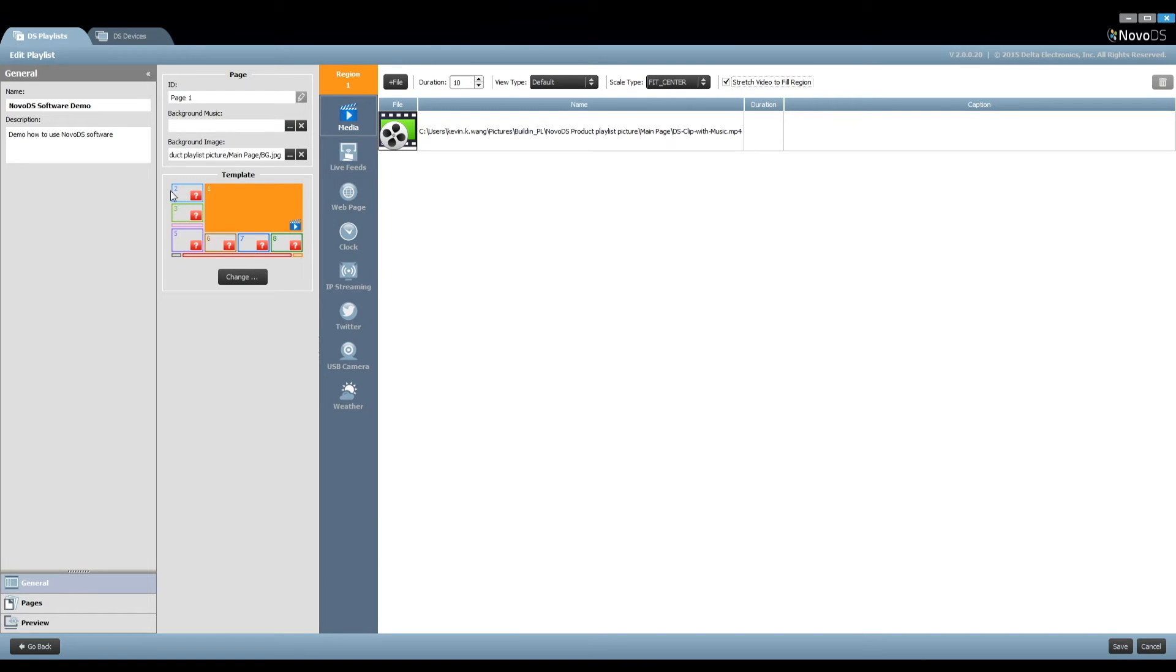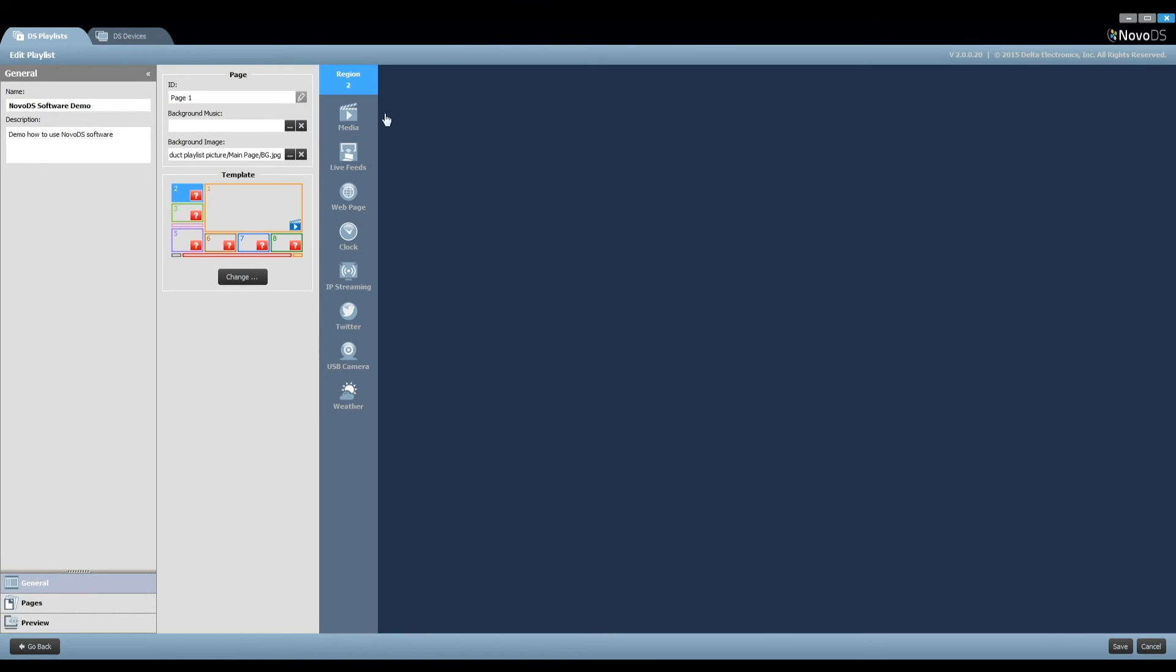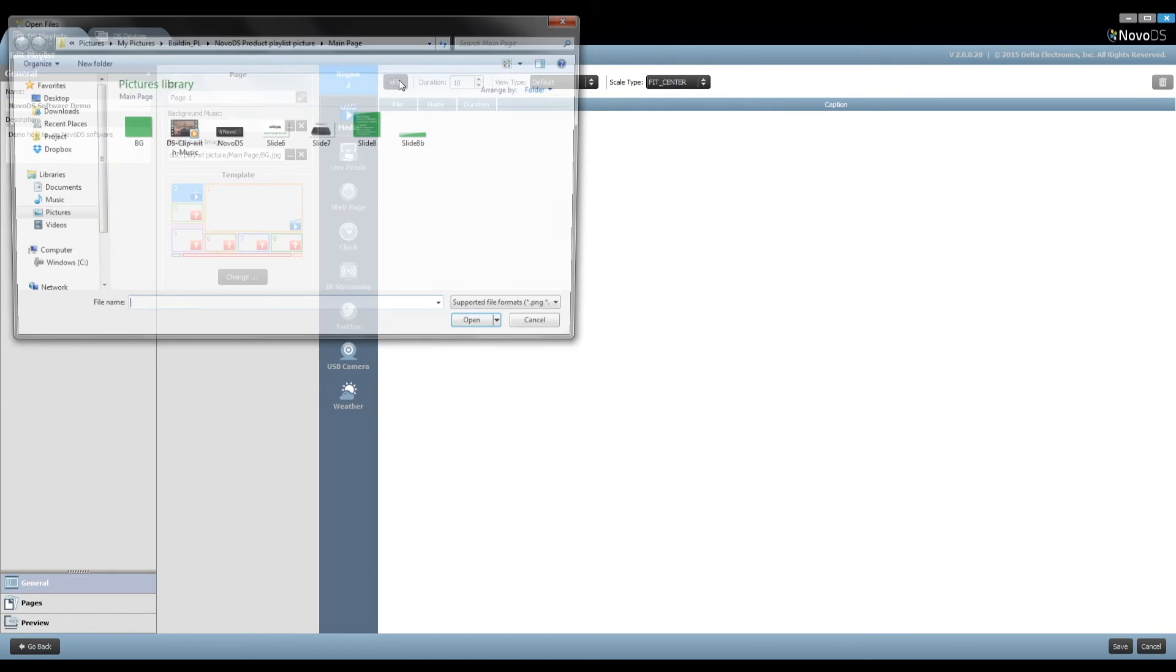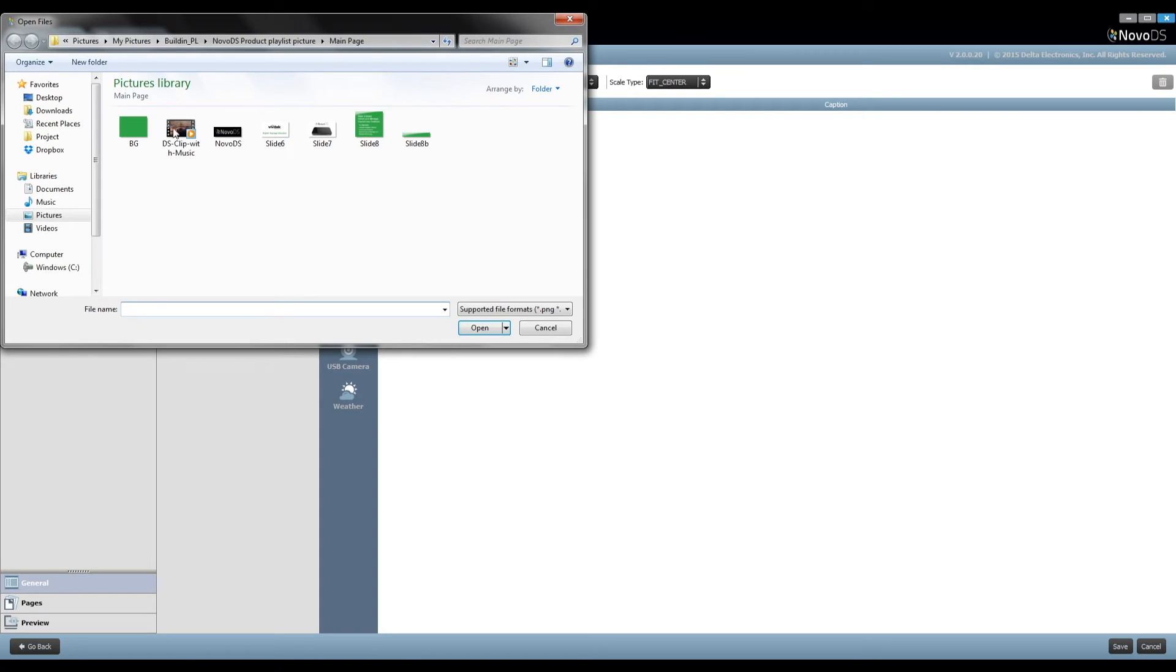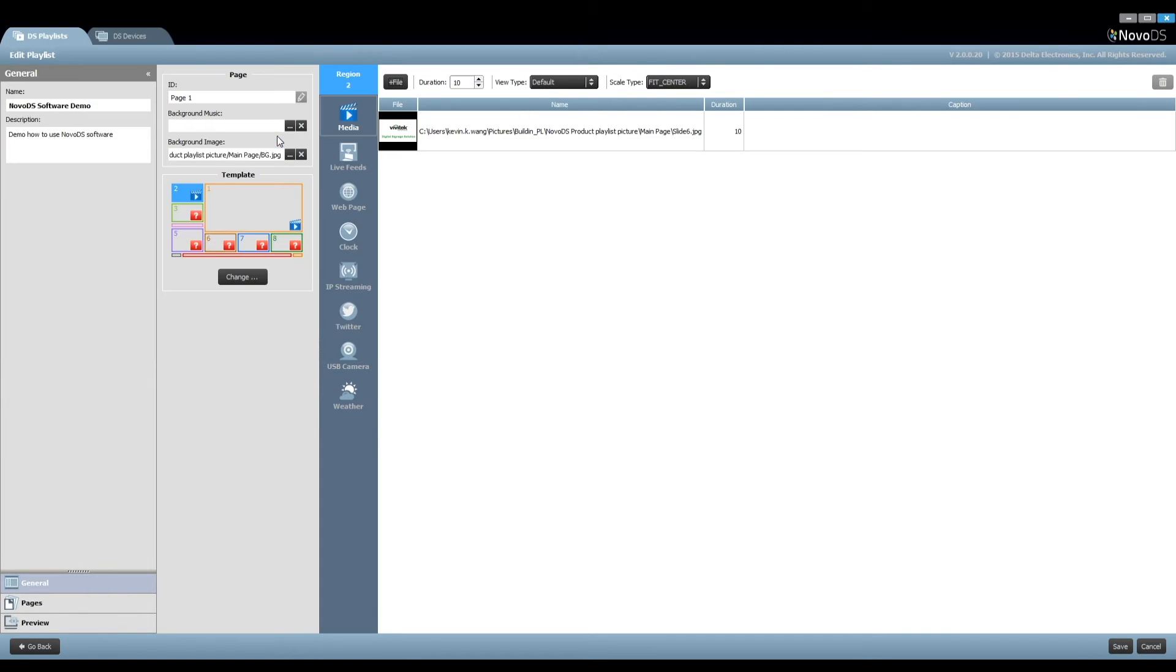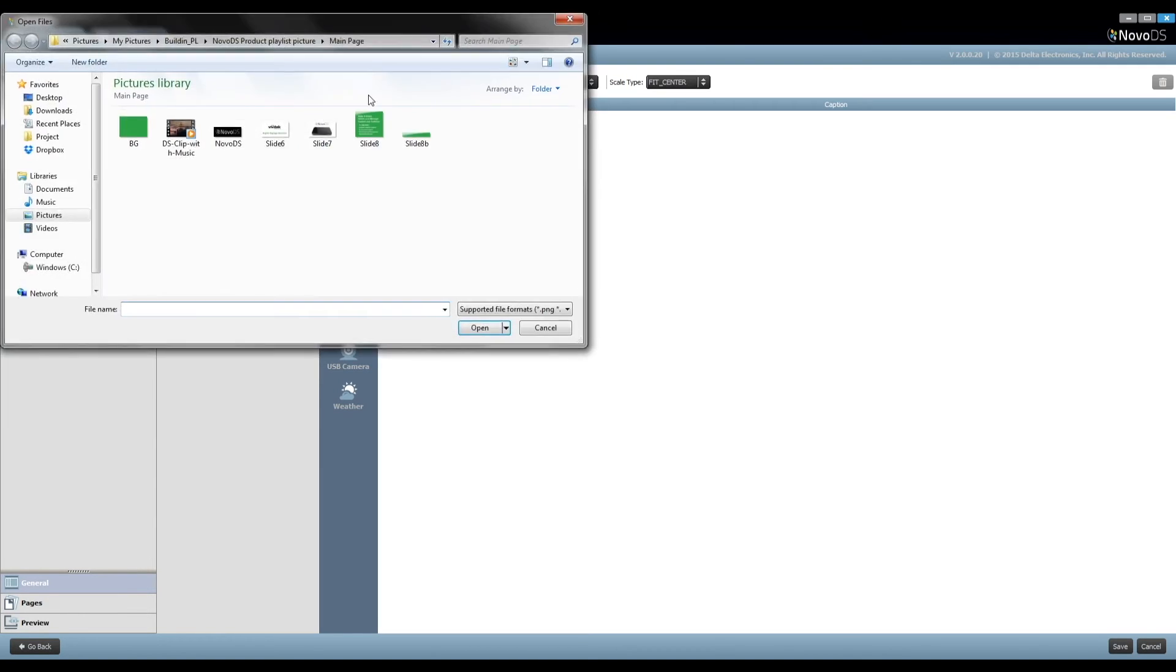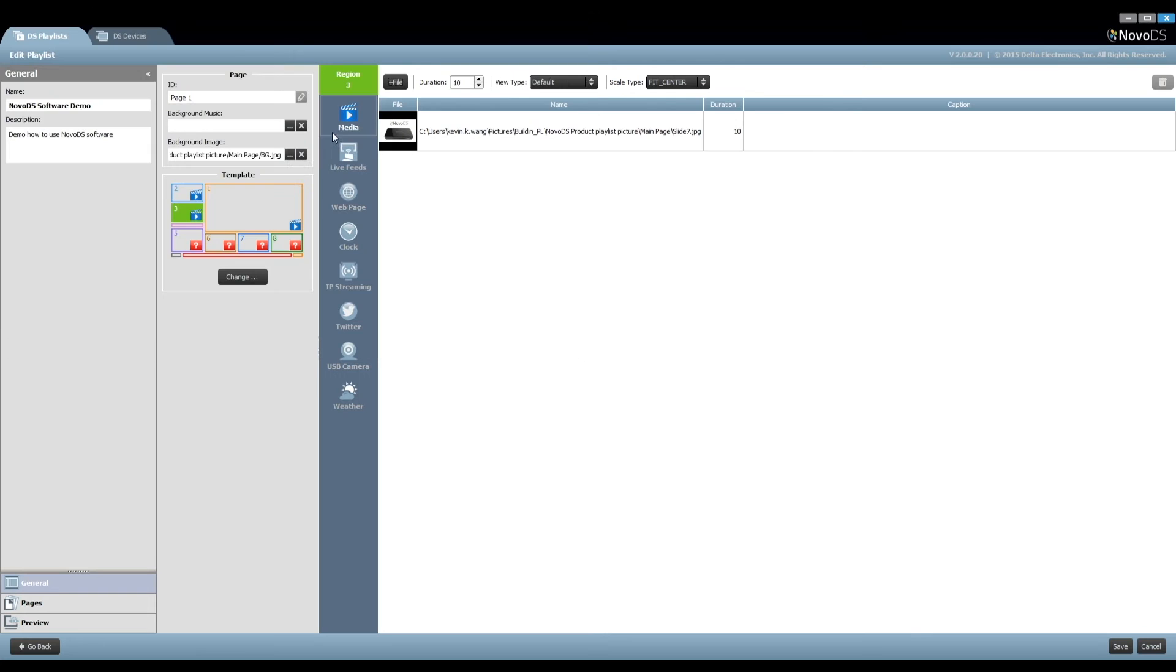For Region 2, we would like to display a company logo. Similarly, click on Media, and then Add File to select the proper picture. Select the option Fit Underscore XY to fill the picture in the whole region. Repeat these steps for Region 3 and Region 4. Never forget to save your work.